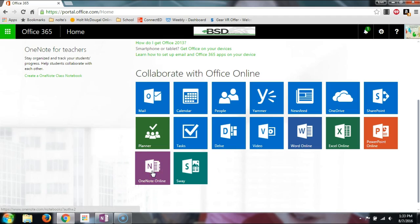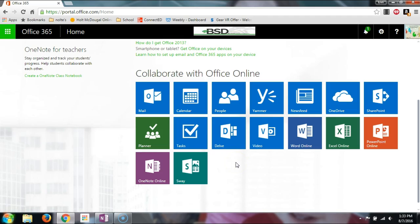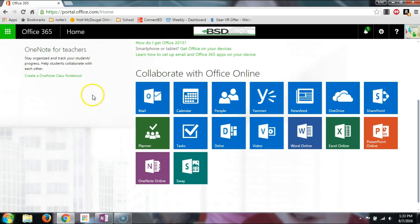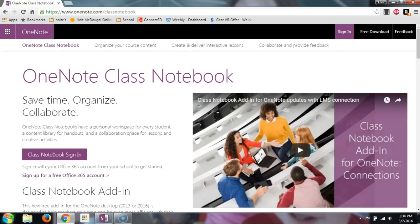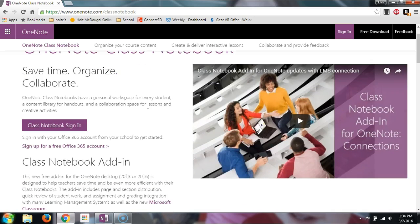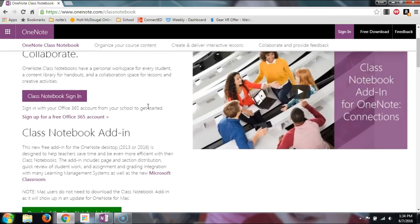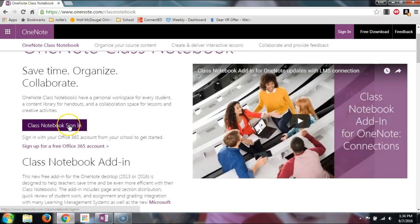We're going to use OneNote Class, which is up here — I'm not sure why it's not with the other apps, but mine is up here. OneNote Class is different from OneNote Online; it has a lot more features. The class version is definitely something you'd set up in your classroom, whereas if you're just sharing notebooks with other teachers, you can do that in OneNote Online. So I'm going to sign in.